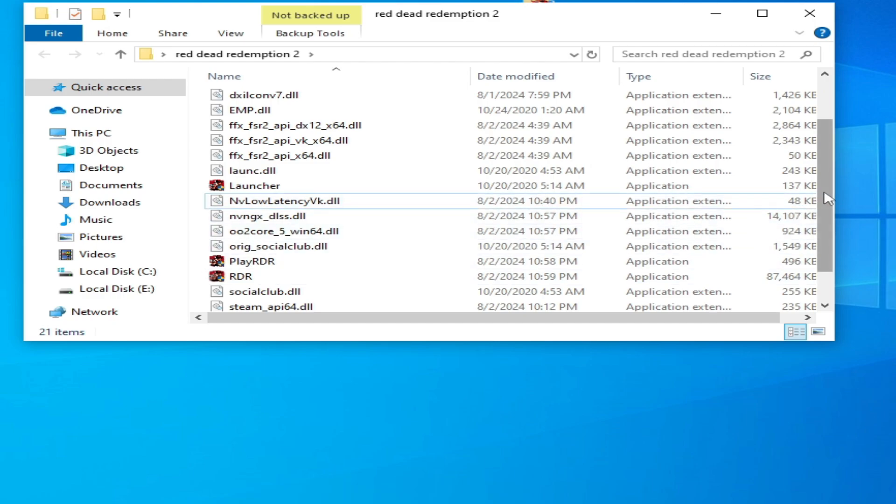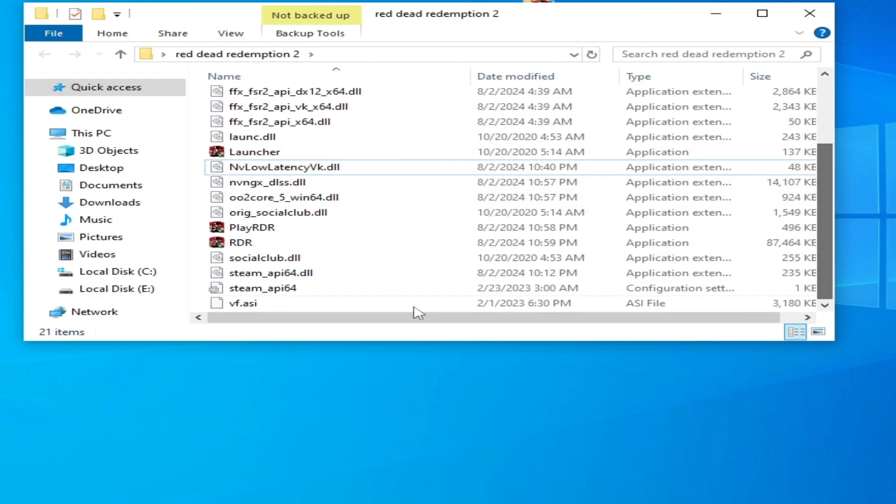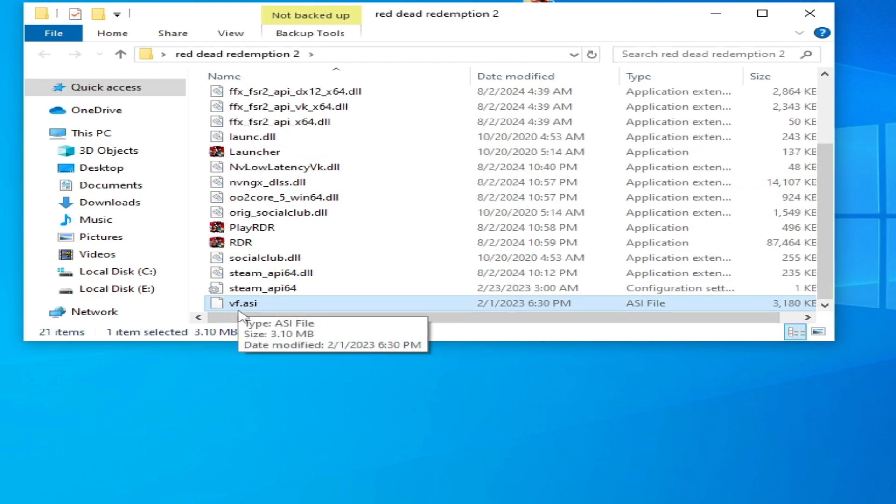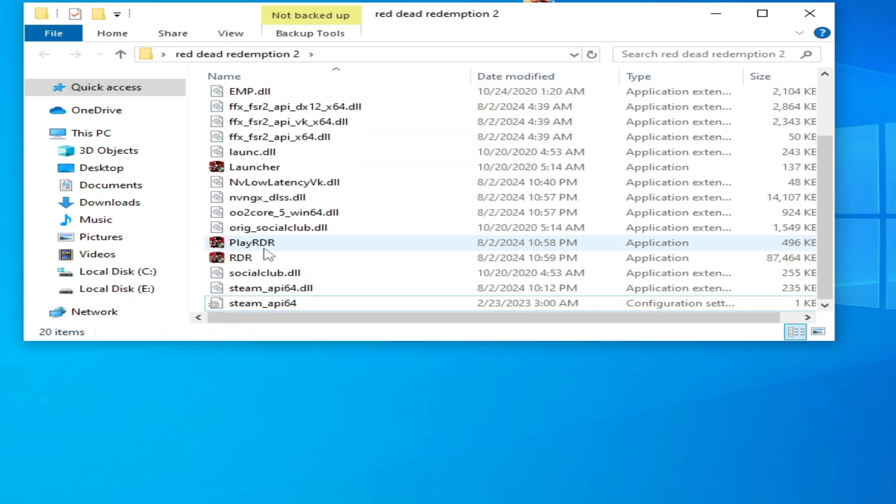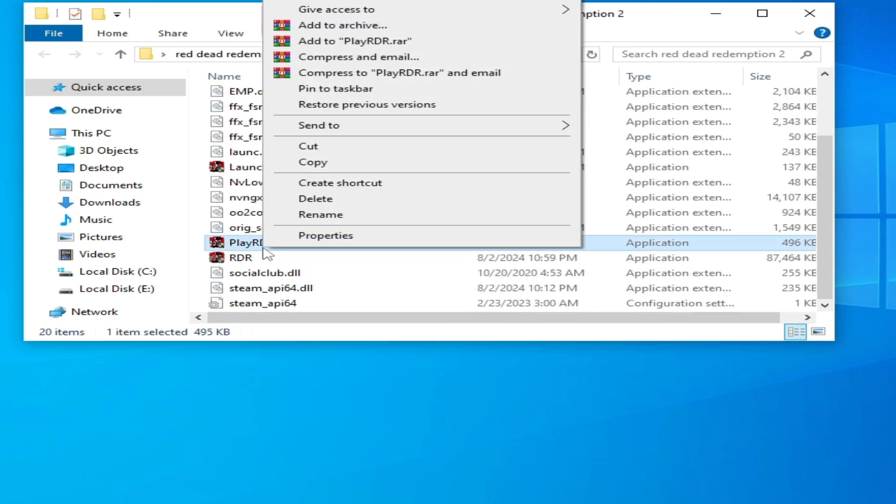Scroll down again and delete the file vf.asi. Hit delete and play the game.